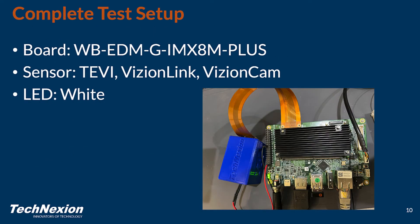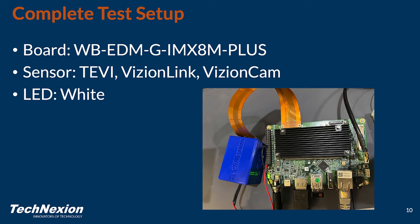So here is our entire test setup. We are using, in this case, a OneBoard EDMG IMX8M+. We can put Tevi image sensors, which are just our little image sensor modules. We can use VisionLink image sensors, which use our implementation of FPD-Link 3. And then we also have VisionCam, which is a USB 3 camera. And then we just have a single white LED on one end of it.